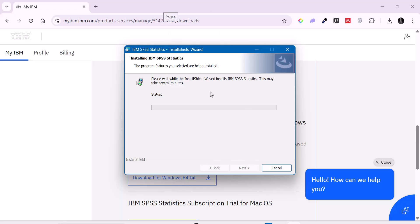So give it some time. And you see it says this may take several minutes. So yours might take two minutes. Others may take like three, four, five minutes. But however long it takes, which in actual sense, it doesn't take too long for the whole installation process to be complete.